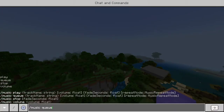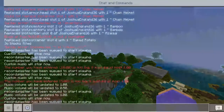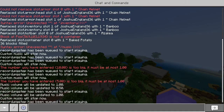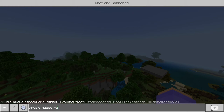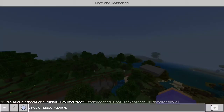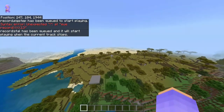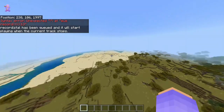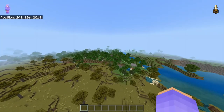Now we have the cue command, which lets you queue other tracks to play after the current one. So we'll have this one playing, then do slash music cue record, and we'll do 'stal' — because that's the one I've got on my sheet. That worked. So record stal has been queued and will start playing when the current track stops. It literally just gave you a message right there.